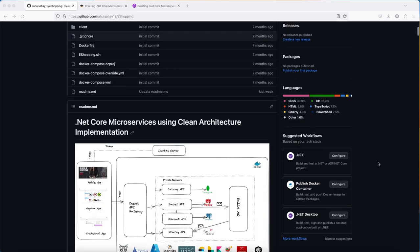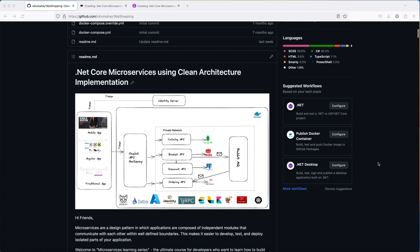This is the page you're going to create - the readme page for the e-shopping project. This is the architecture in front of you which you'll be making right from scratch.